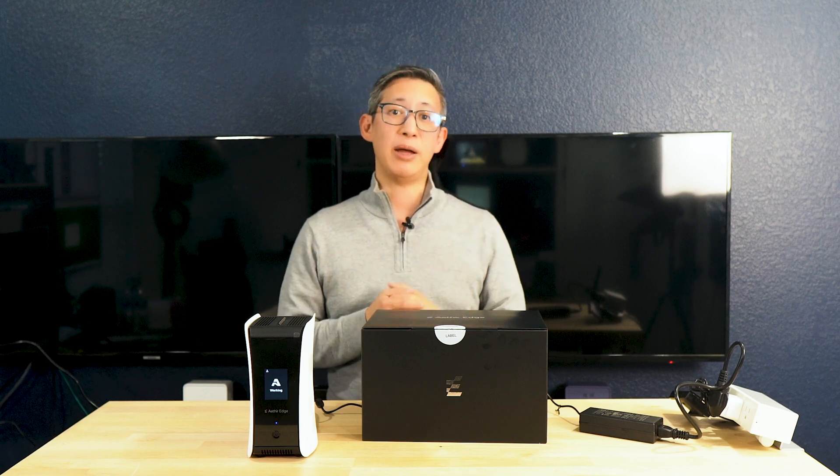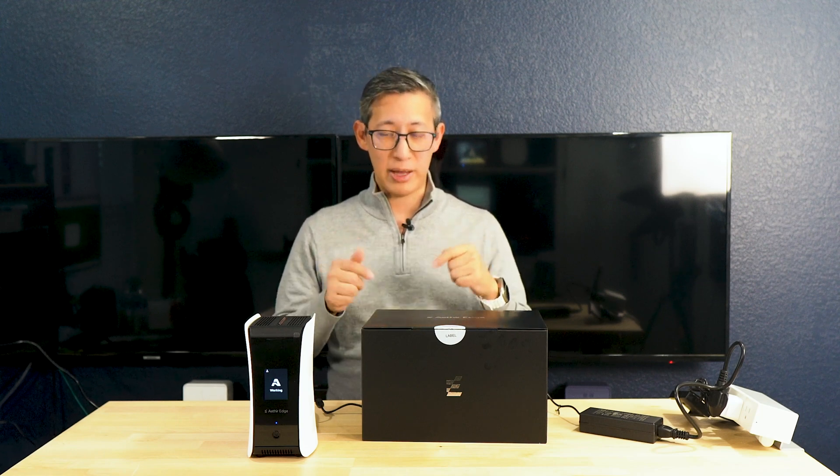This Aether Edge is a DePIN project that promises to revolutionize how we think about GPU cloud computing, AI, and gaming by leveraging a decentralized network of hardware. So stay tuned and we'll talk more about this device.